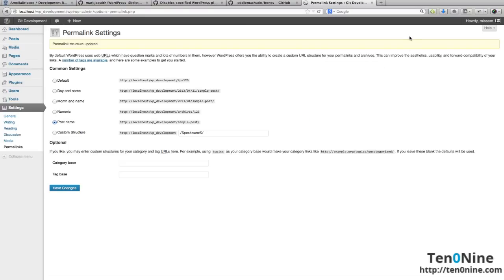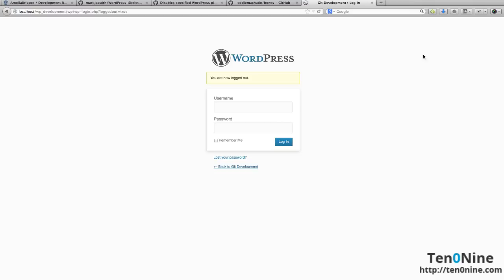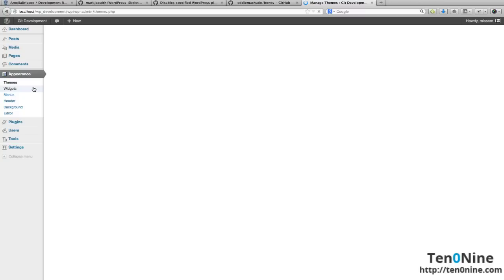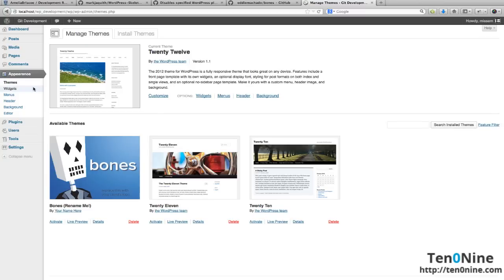Now because we've moved to a different branch, we actually need to log out and we need to log back in again. And if we go to appearance, we should now see our bones there. And you can go ahead and activate it and start doing all your work.